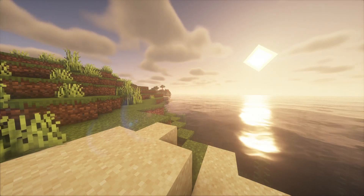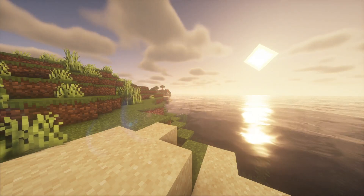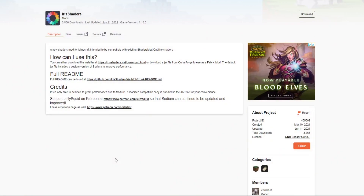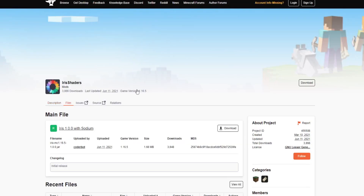Today we're looking at a mod called Iris Shaders. This mod has its own installer, but in my opinion, using the Curseforge download is a little easier to understand. This mod basically lets you use shaders with almost any Fabric mod pack you're playing.